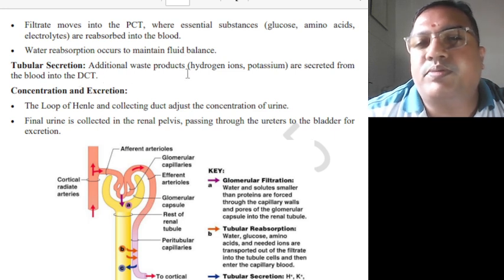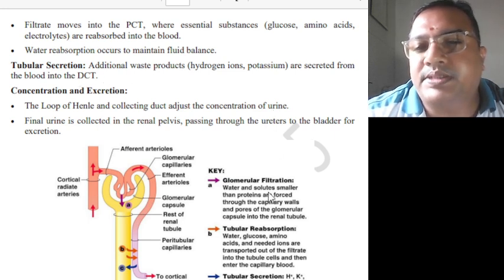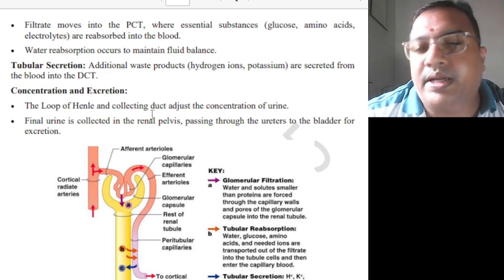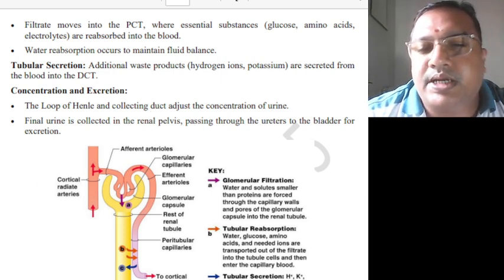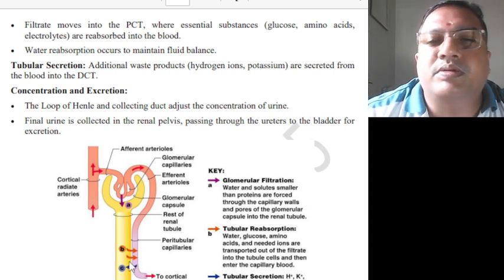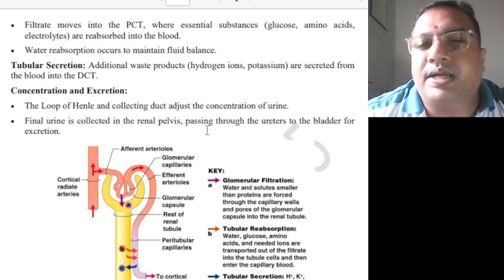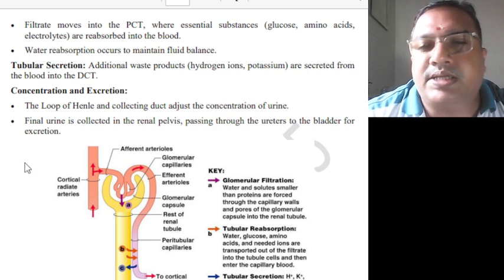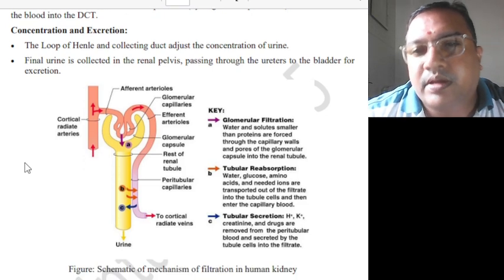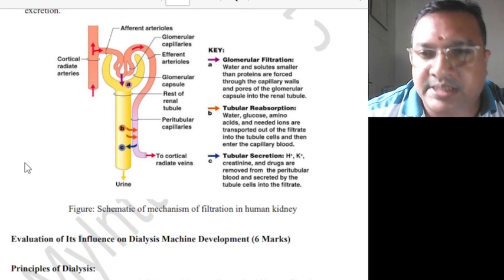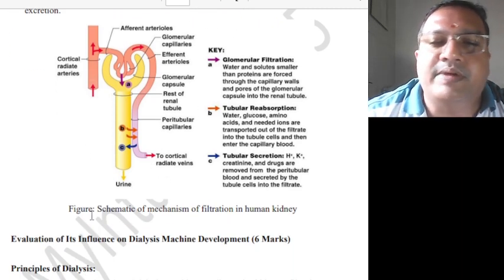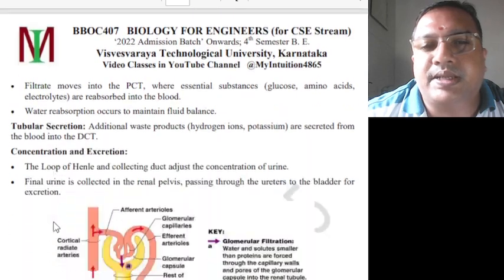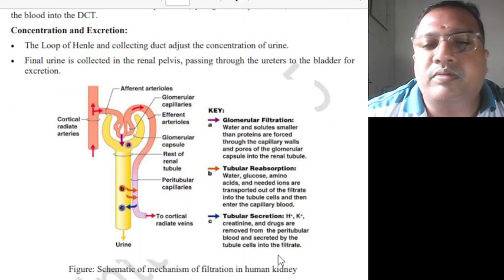Tubular secretion: additional waste products like hydrogen ions and potassium (H+ and K+) are secreted from the blood into the DCT. Then concentration and excretion: further concentration is done by the loop and the collecting duct, which adjust the concentration of urine. Finally, urine is collected in the minor calyces, passing through the ureter to the bladder for excretion. Only for format, you need to write in short what are the parts, how the filtration takes place, and how the mechanism works.